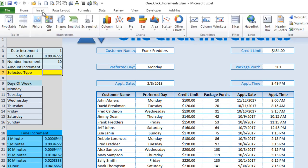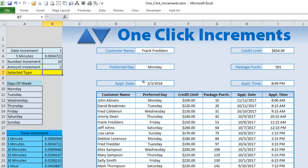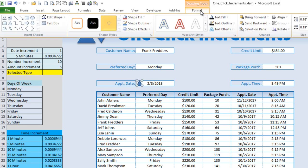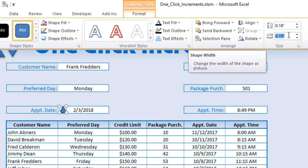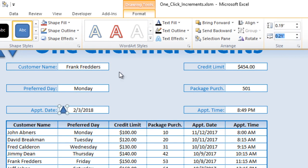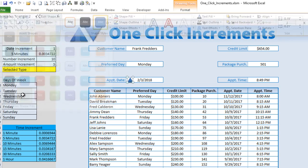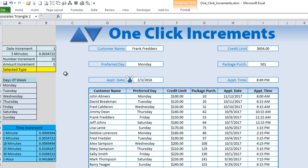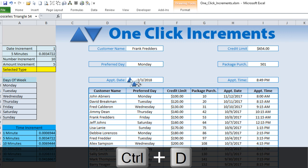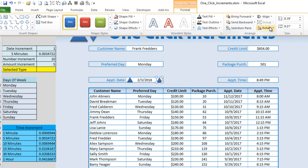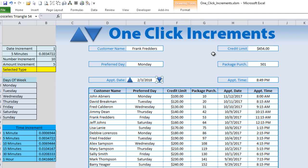Go to Insert > Shapes and select a triangle. Set the height to about .19 and the width to about .21 so it fits nicely within a cell. Change the color to match the workbook theme — we'll keep it blue. Then copy and duplicate it with Ctrl+D. For the second shape, flip it vertically so one points up and one points down.